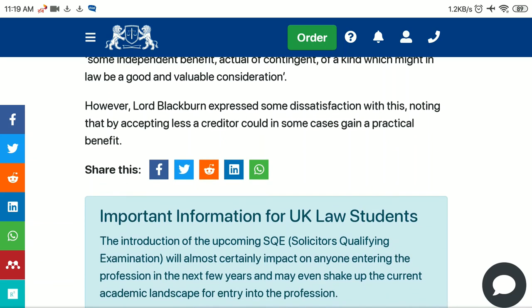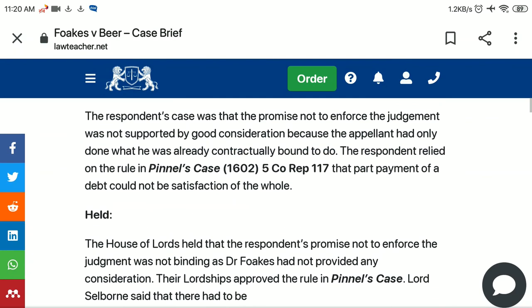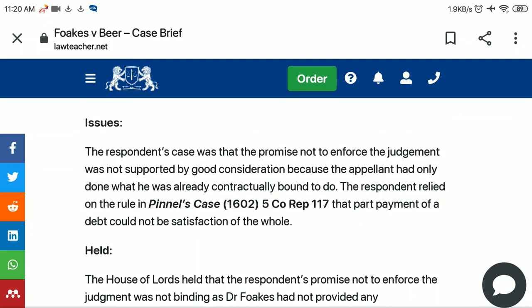More or less, that covers the facts and the judgment of the case. I hope it will help you, as this is one of the most famous cases of contract law — Fox v. Beer. If you liked it, please subscribe to my channel and leave a comment if you have any suggestions or questions. Thank you so much. Have a great day ahead.